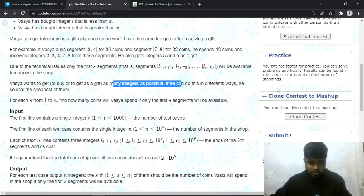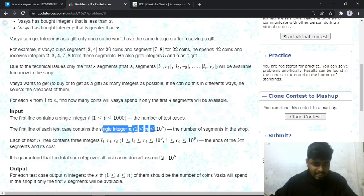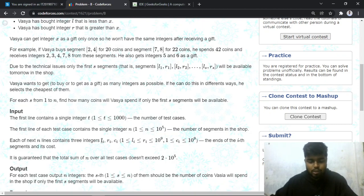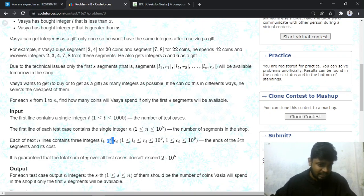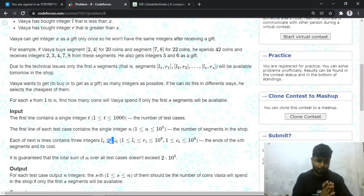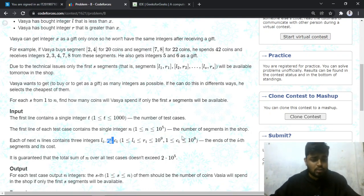In this problem you'll be given T test cases. For each test case you'll be given a single integer N, the number of segments, and then in the next N lines you'll be given L_i, R_i, and C_i, where L_i is the leftmost part of the segment, R_i is the rightmost part, and C_i is the cost for all integers from L_i to R_i inclusive.